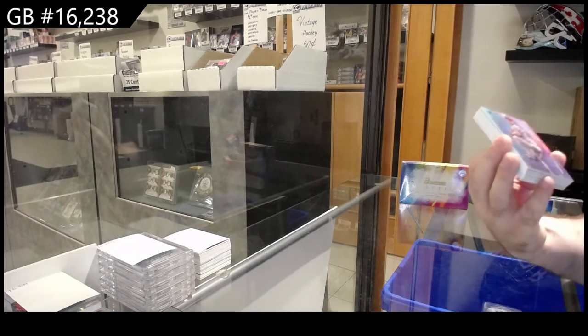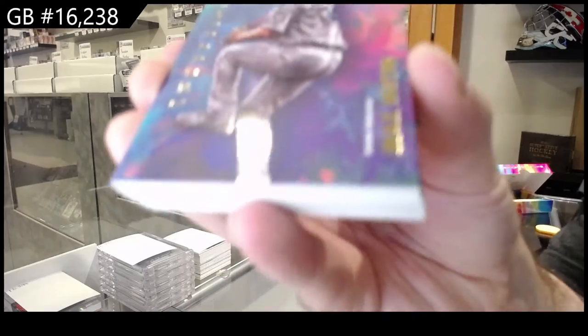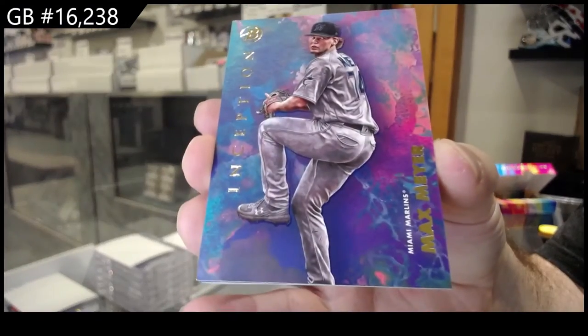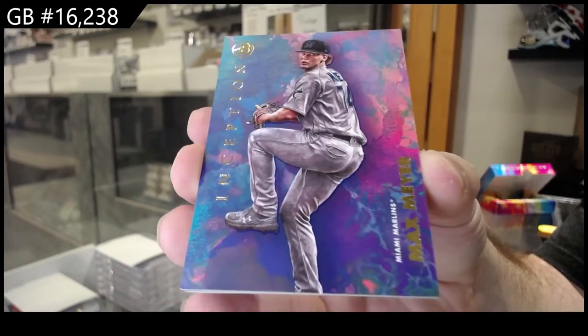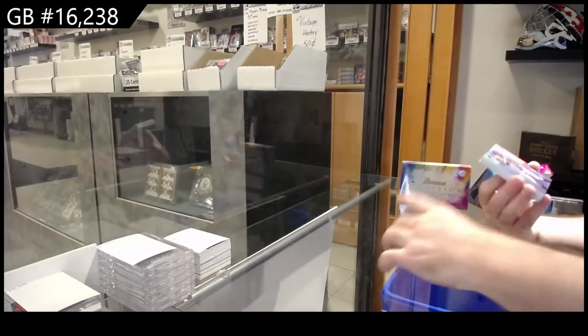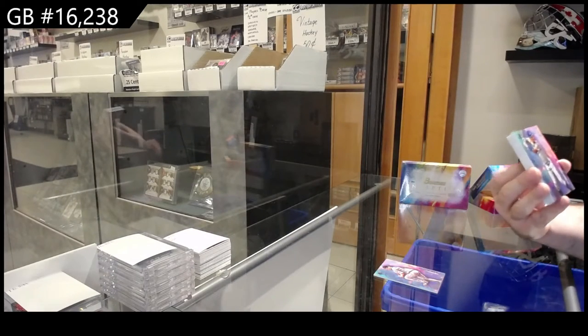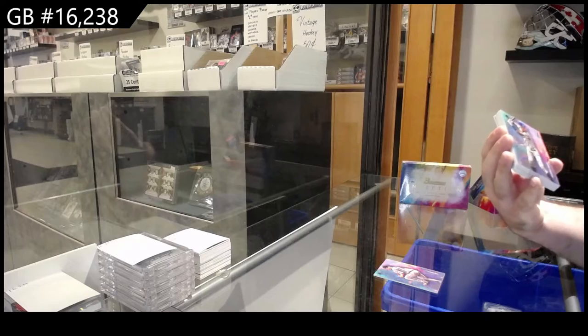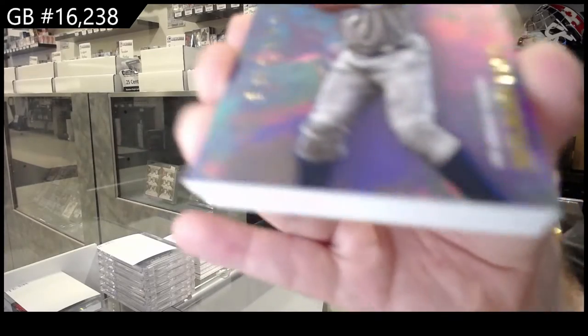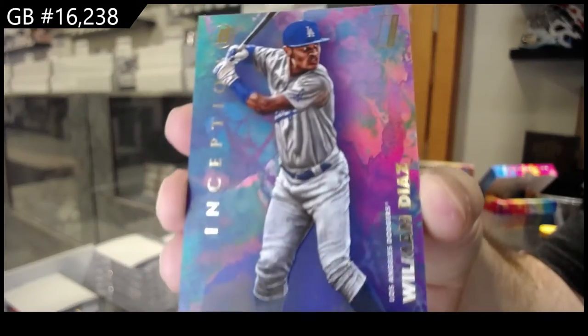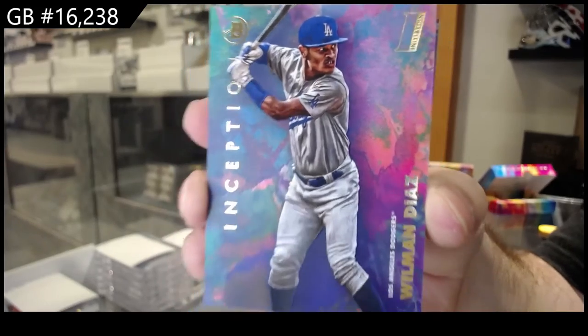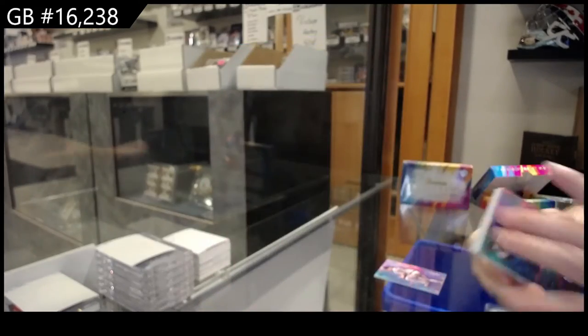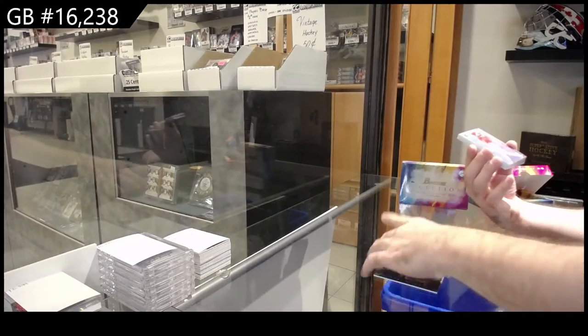We've got a Max Mare. Marlins. I love the look of these cards though. They are beautiful, beautiful cards. We've got a Diaz for the Dodgers. Initiation. Diaz. Are those numbers at all? No.